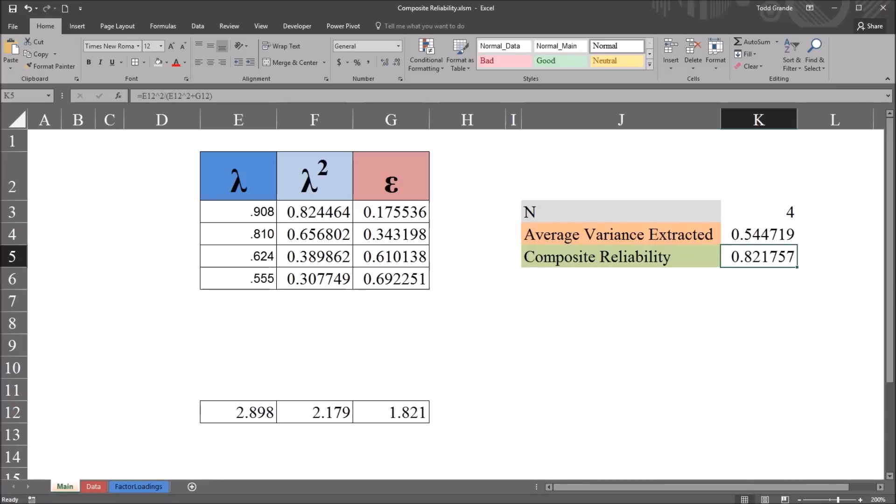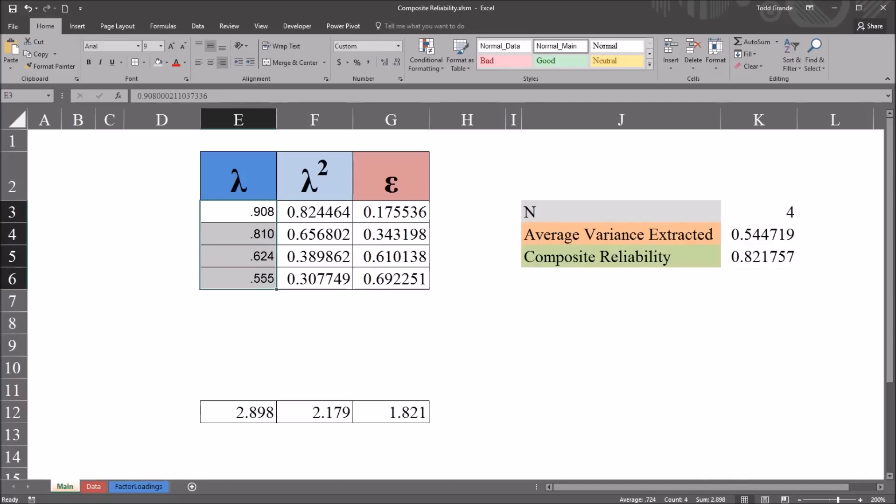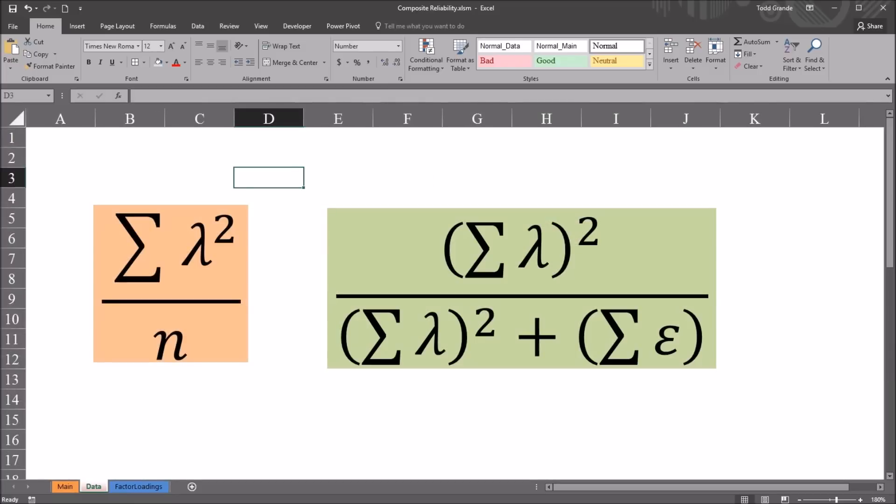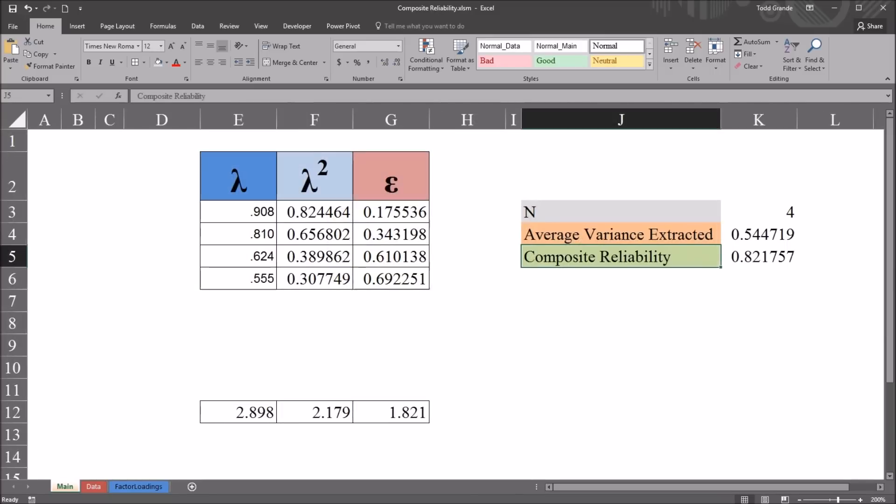So the composite reliability for these four factor loadings is 0.82. Here on the next worksheet, I have the equations for average variance extracted and composite reliability. The same equations I used in the calculations here.